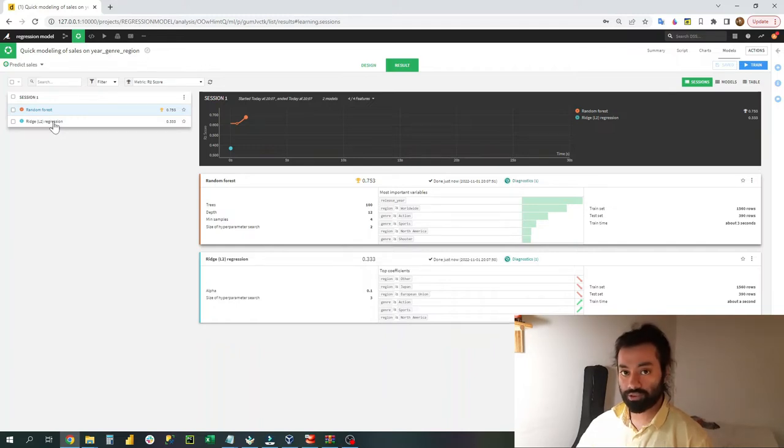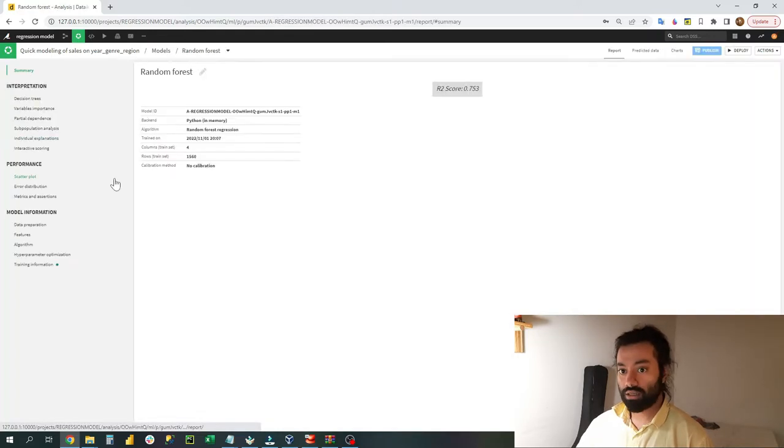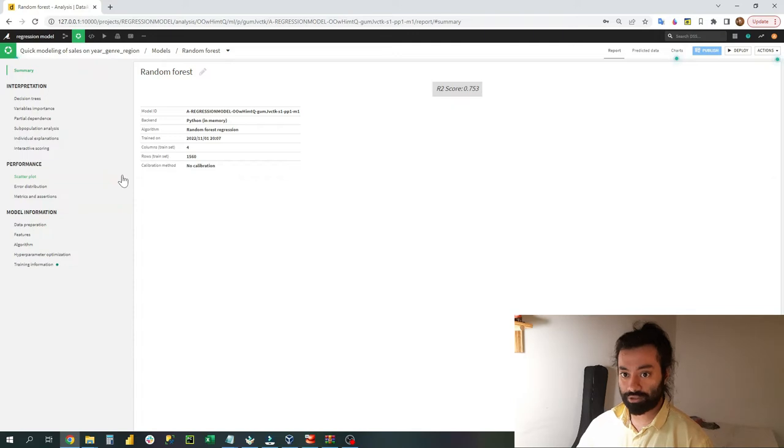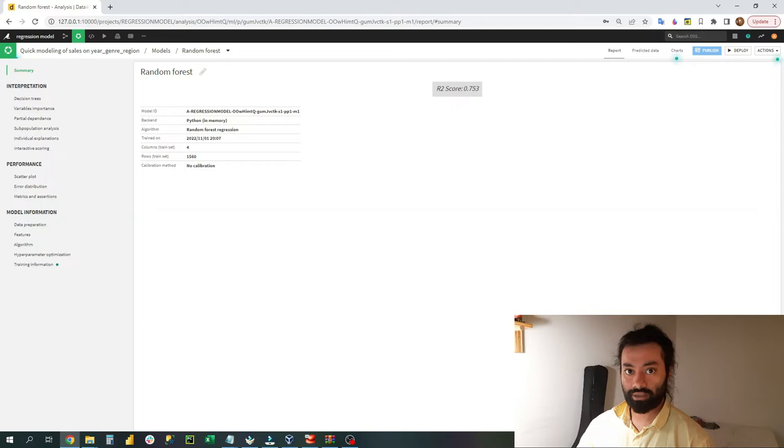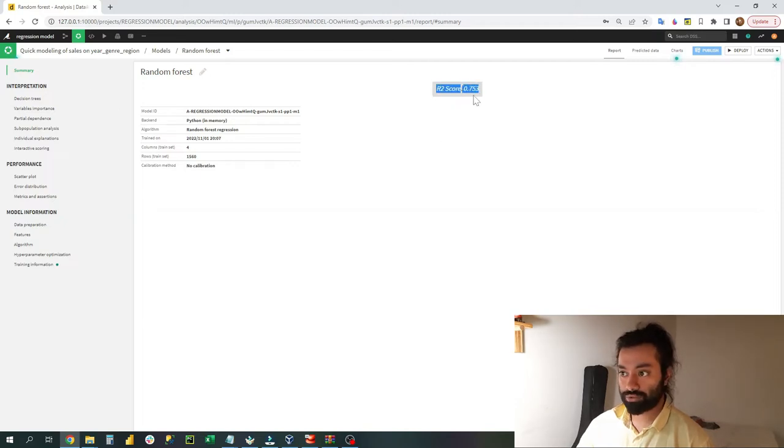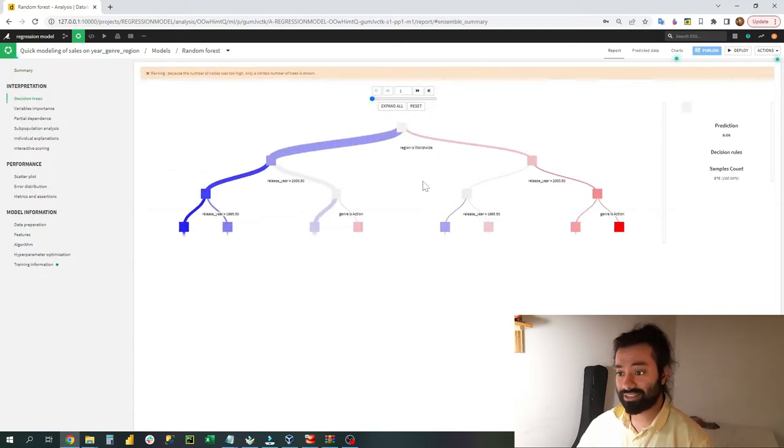One was the random forest and the other one was the ridge regression. Now I have chosen the random forest for a reason, because it has the highest score. Now I can do a lot of things here in DataIQ.